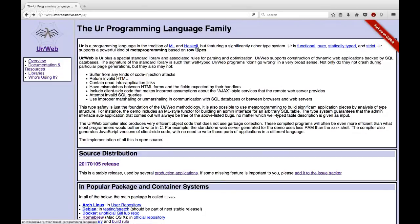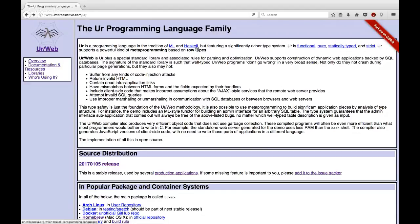If you don't know either of those languages, I would highly suggest that you learn a little bit about those languages before you jump into UrWeb because UrWeb is definitely for intermediate to expert level pure functionally typed programmers. The offering that UrWeb has over ML and Haskell is a significantly richer type system based on row types.